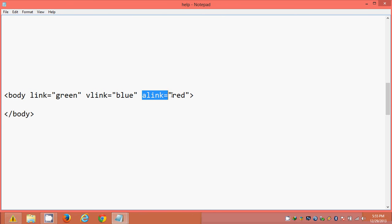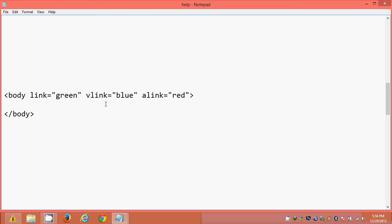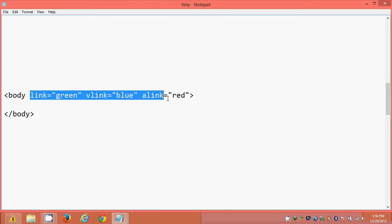In the body section, we can provide attributes like link equal to green, vlink equal to blue, and alink equal to red. These are attributes for hyperlink. 'link' stands for normal link — a fresh link not yet visited. When you open the page for the first time the link appears in green. 'vlink' stands for visited link — once clicked, it turns blue. 'alink' stands for active link — while pressing it turns red.